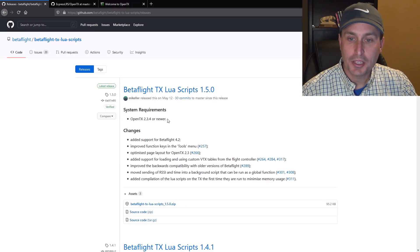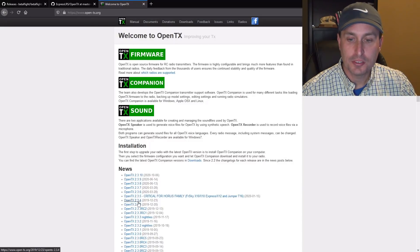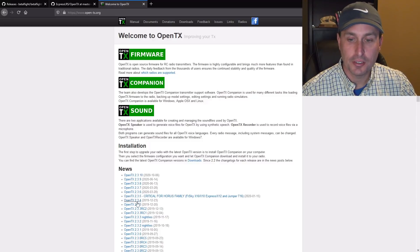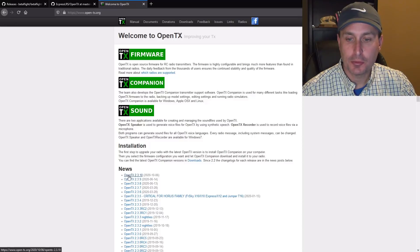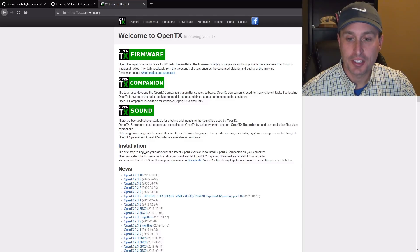Looking at the LUIS Script page, this is for anything that's OpenTX 2.3.4 or later. If we go to the OpenTX page, you can see that OpenTX 2.3.4 has been out for almost a year now, so hopefully everybody is on 2.3.4 or later. The latest version of OpenTX is 2.3.10, and we're all eagerly waiting for 2.4.